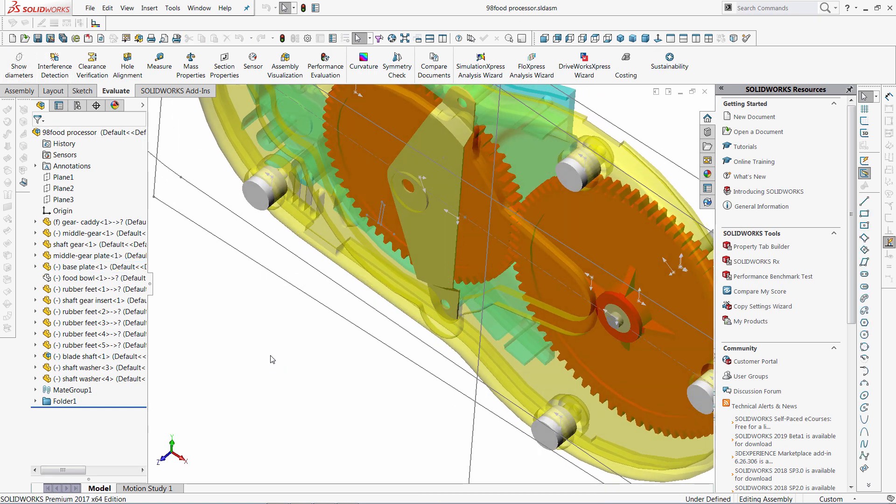Out of the box it is not possible to create custom toolbars in SOLIDWORKS. So it is only possible to add the macro buttons to existing toolbars. Fortunately it is possible to create the toolbars from API.